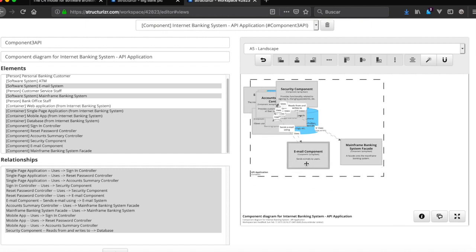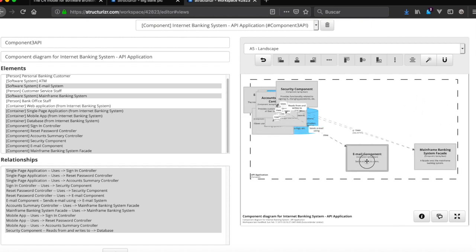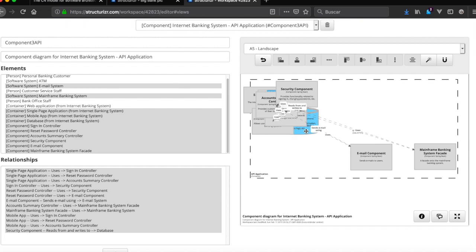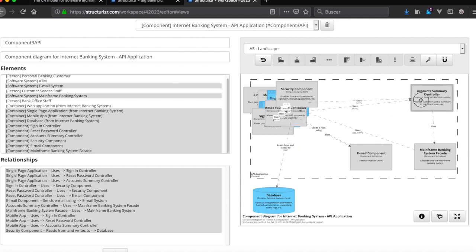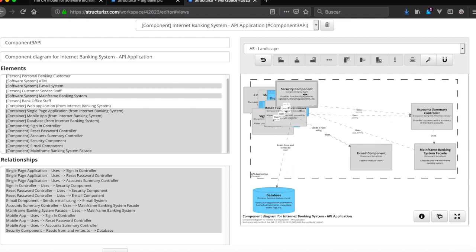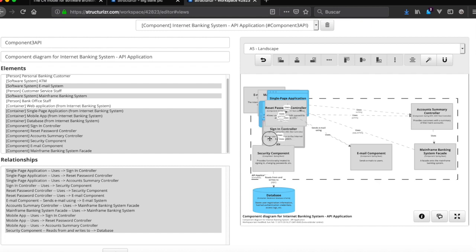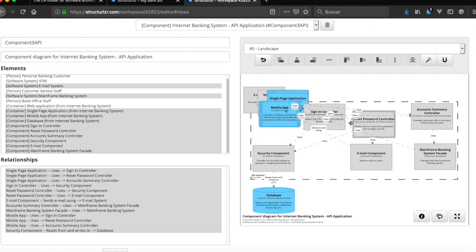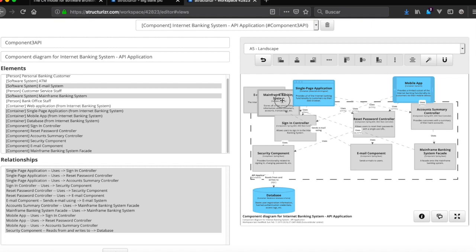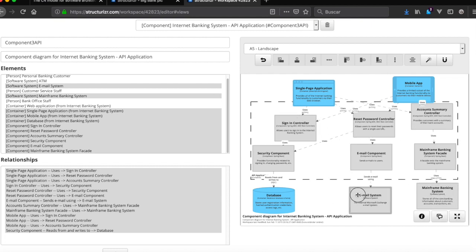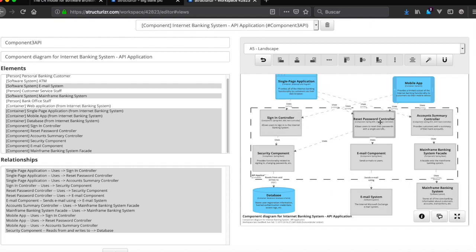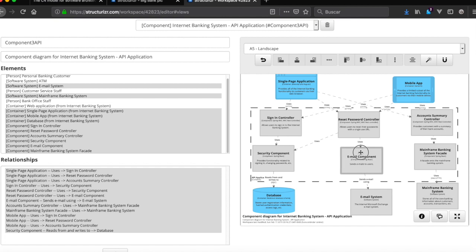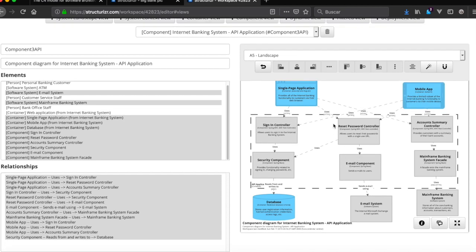There's the facade, email component. So we click here, database, we can select controller, sketch component, sign-in controller, both here, reset password controller, single page, mobile, mainframe, and that's it.